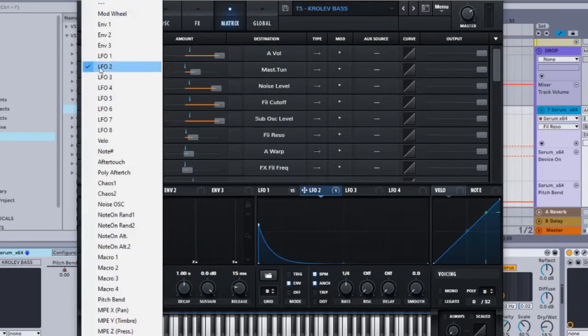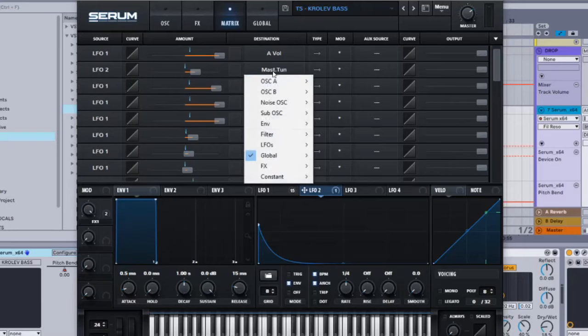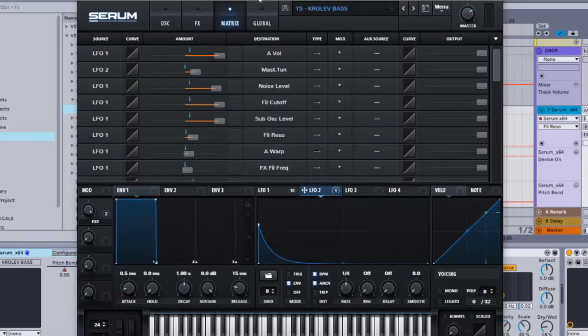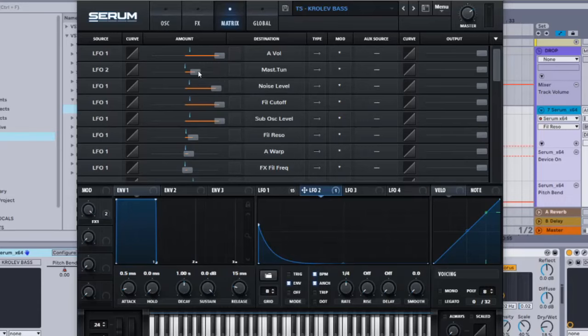You're going to go to the matrix and you want to select LFO 2 right here. Then you're going to go to master tune, so just global master tune. You're going to basically click this so it goes one way, the arrow goes right, and then this is going to be on 29. And that's basically all you want to do here.